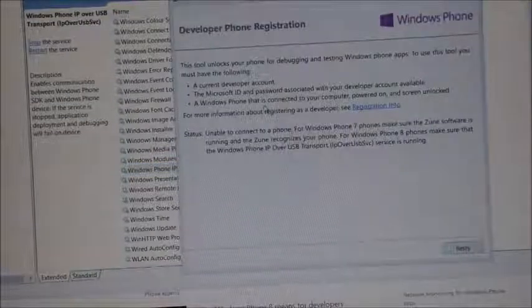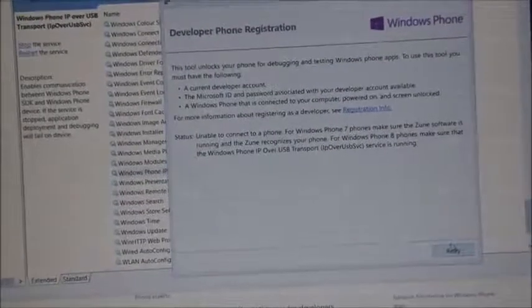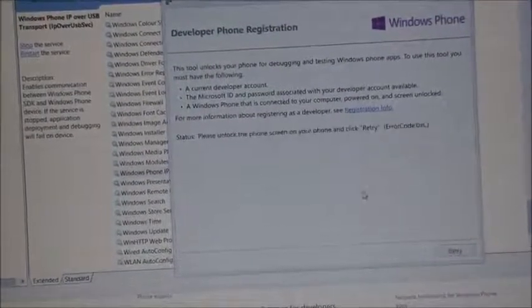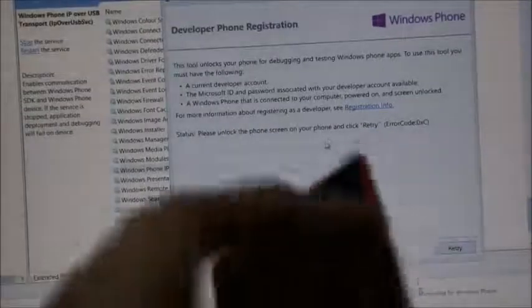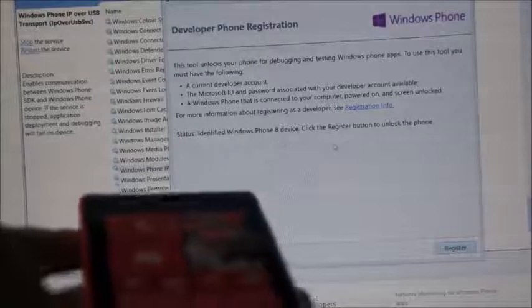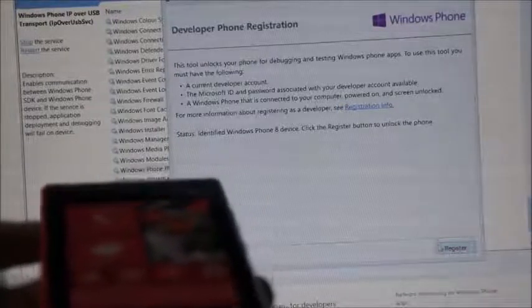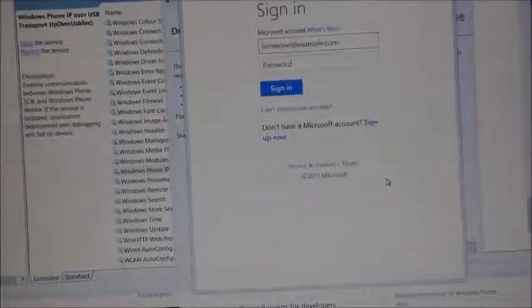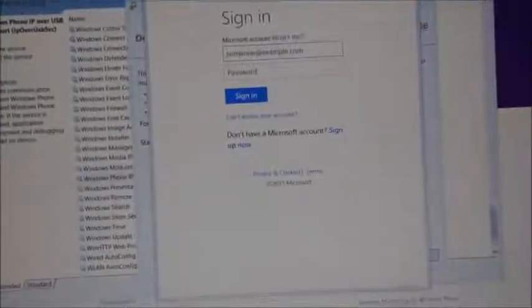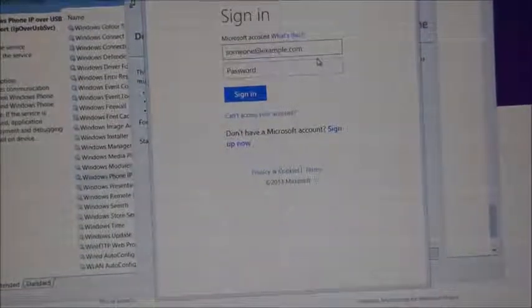Hit Retry in the lower right corner. It's trying to connect — 'Please unlock the phone.' So the other step you have to do is make sure the screen of the phone itself is unlocked. Swipe that up — the phone screen is now unlocked. Retry it once more. It identifies the Windows Phone 8 device and says 'Click Register button to unlock the phone.' So hit Register and it's going to ask you to sign in.